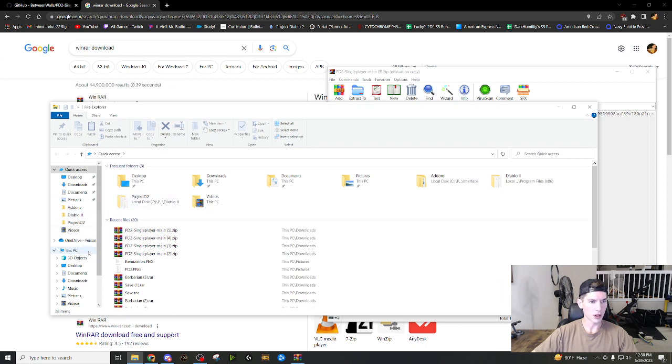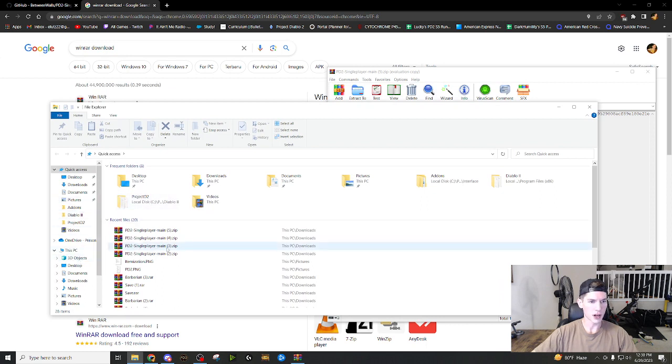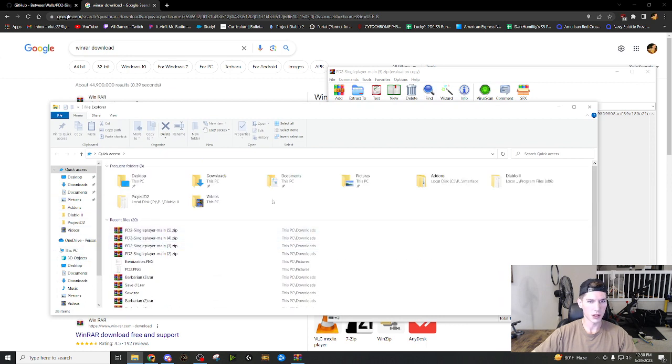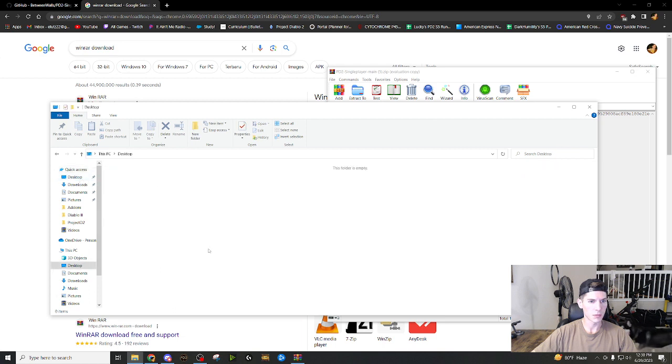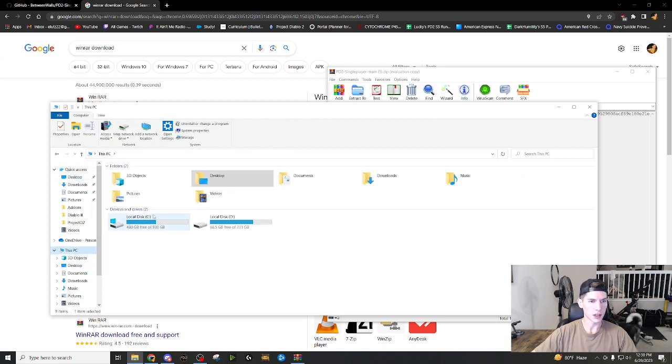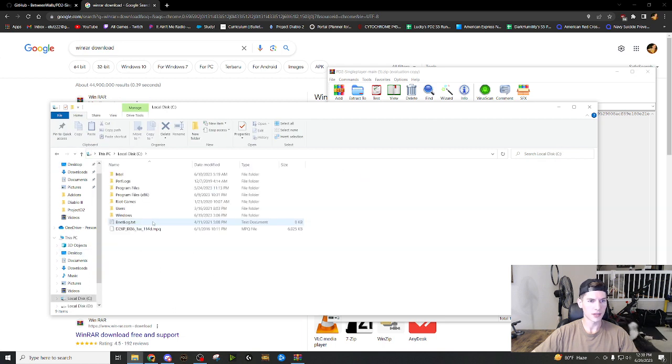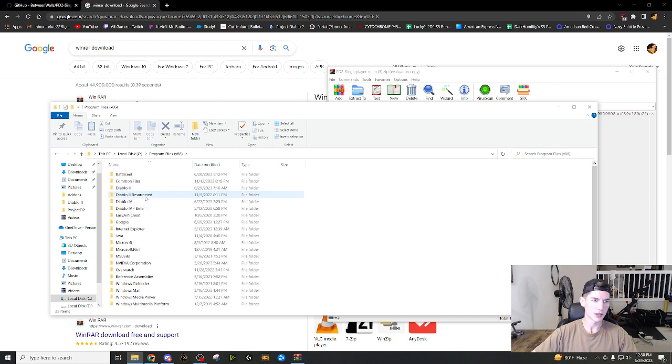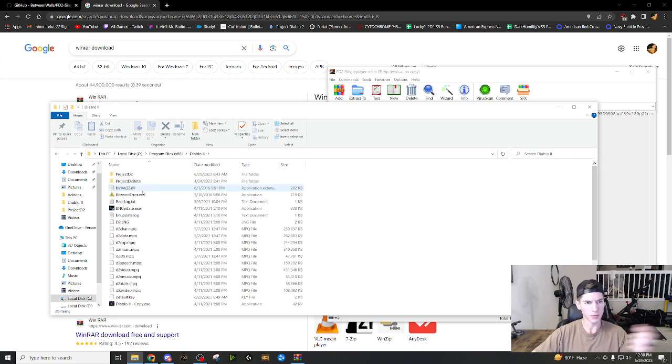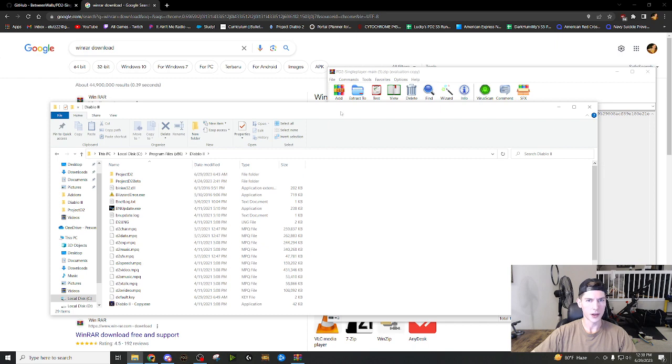So you're going to go to your C drive, wherever that may be up there, it's PC C drive program files. So you're basically just finding Diablo two. Found Diablo two and here it is.